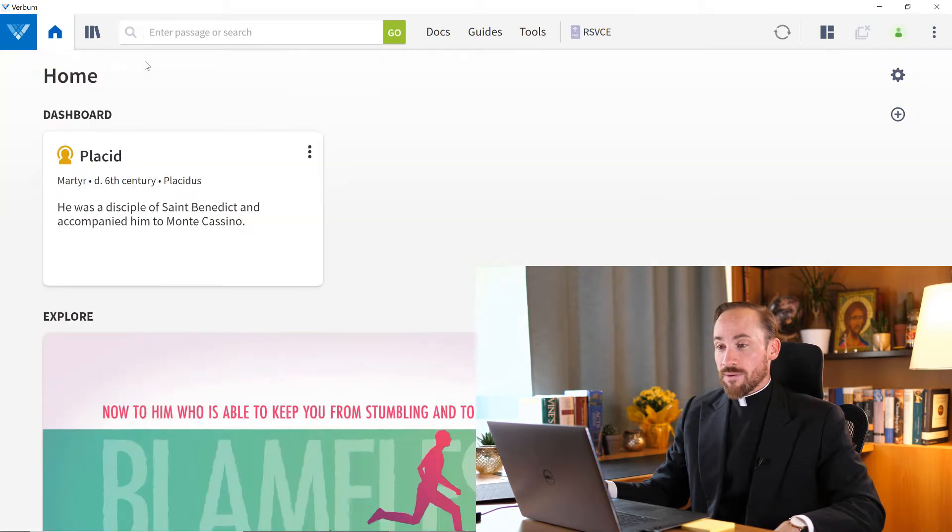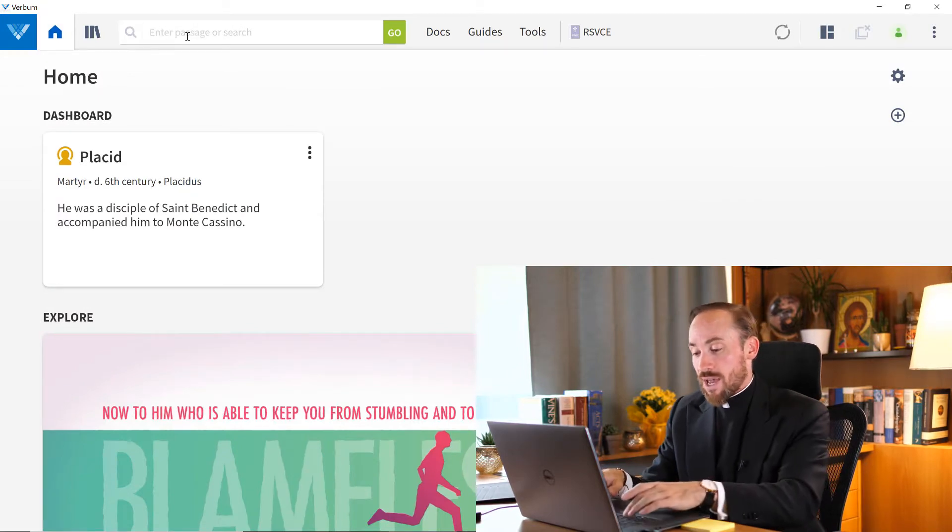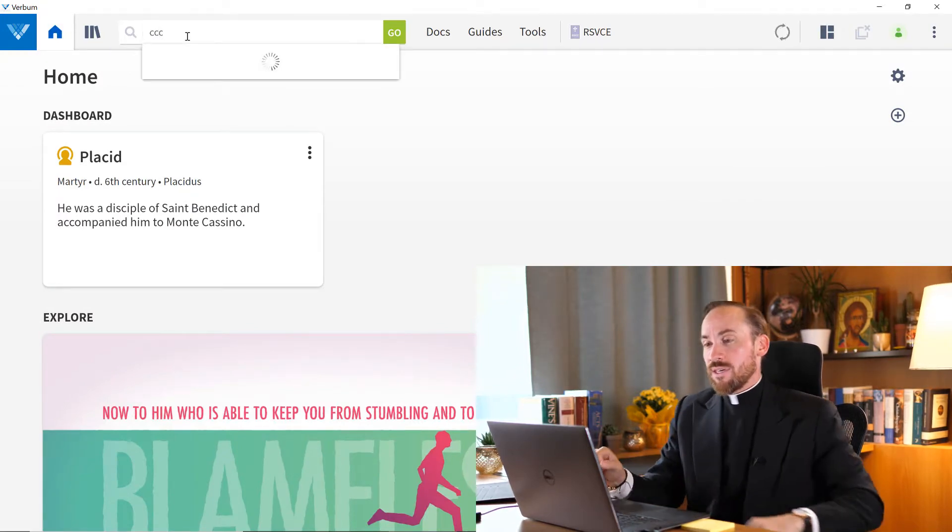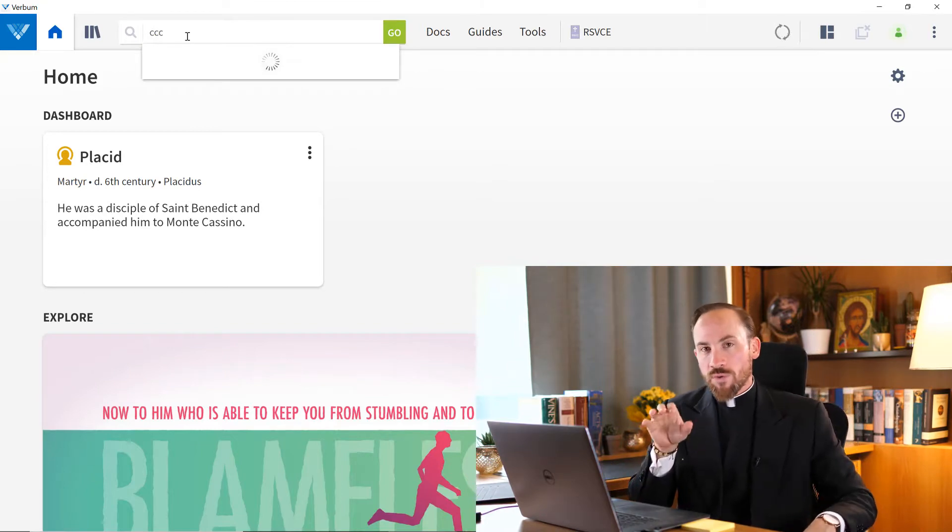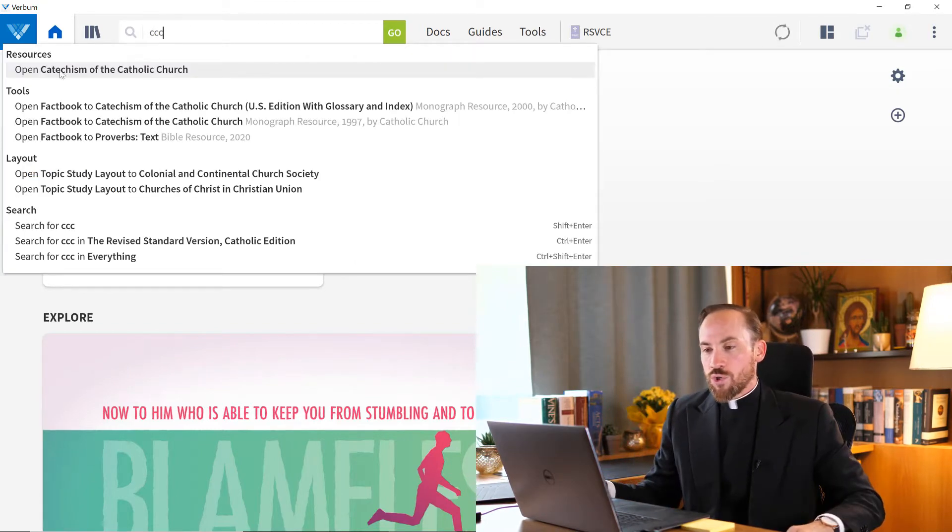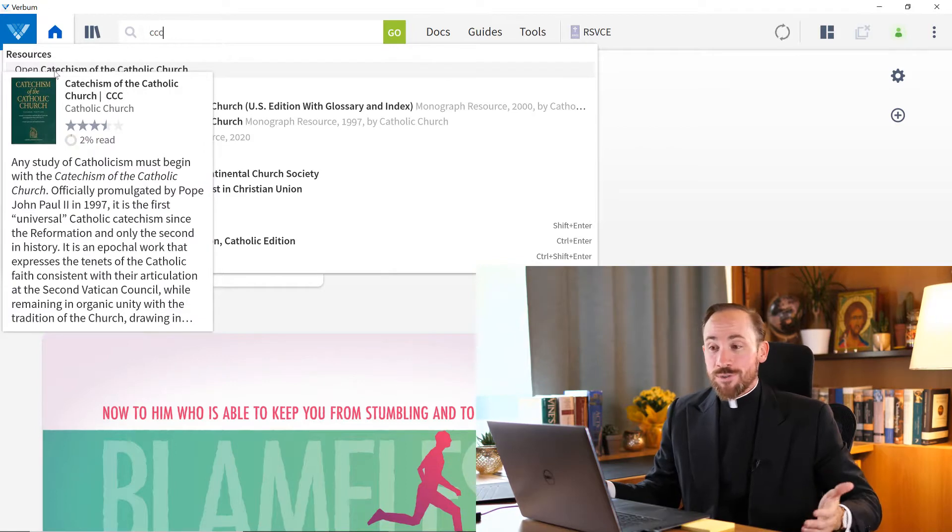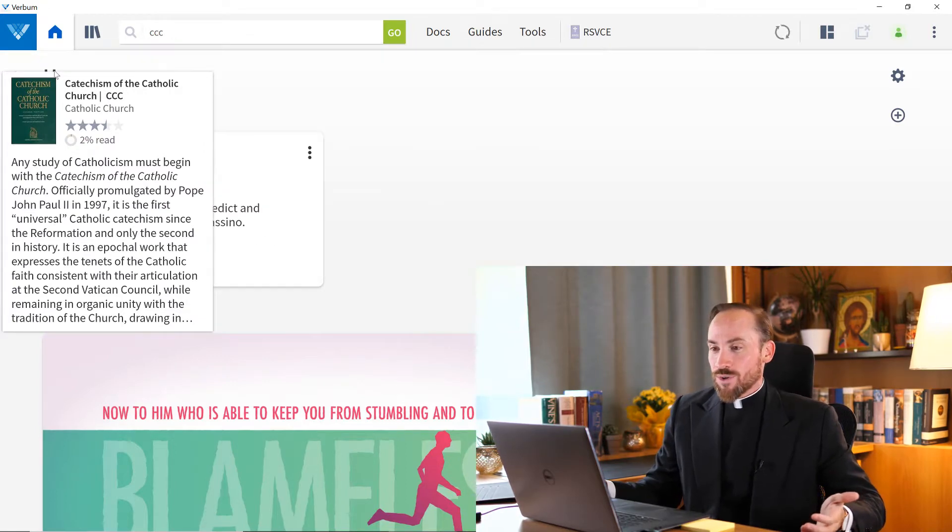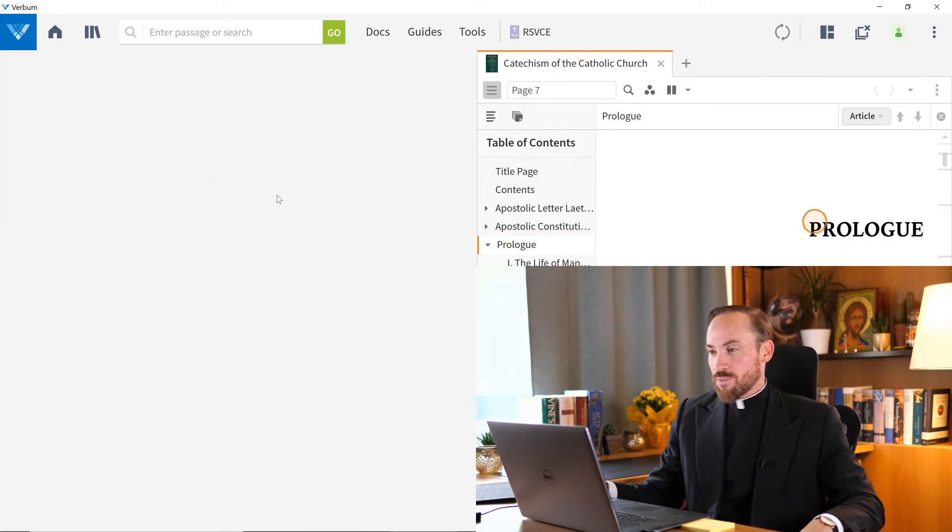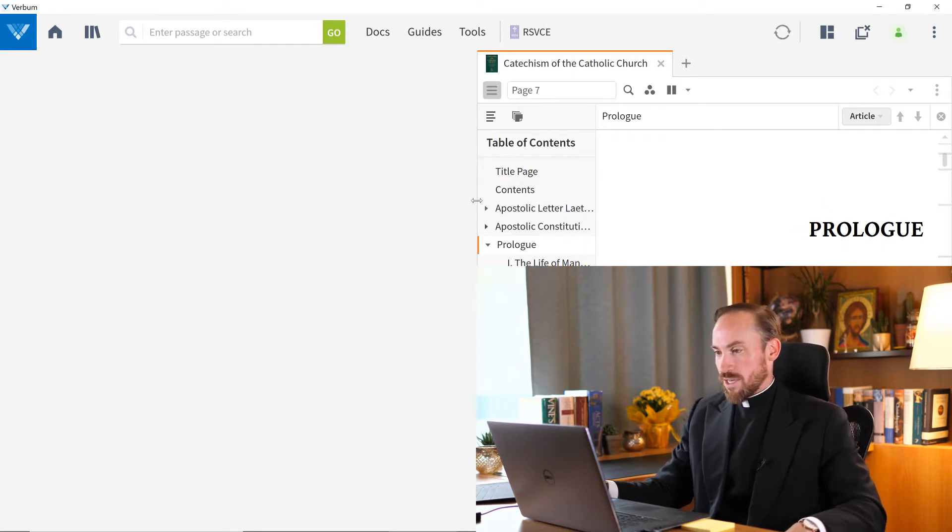If I close that, I can also use that same command here at the command box, CCC. And just wait for a moment while Verbum prompts you, because there's a number of things you could do, but one of the things is you could open the catechism. So either hit enter or click that option from the drop-down menu, and here we are again inside the catechism.